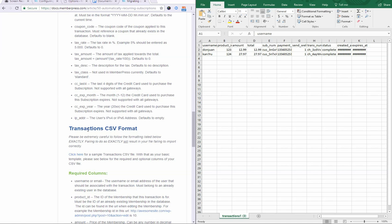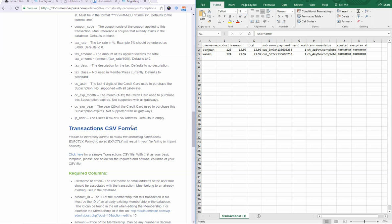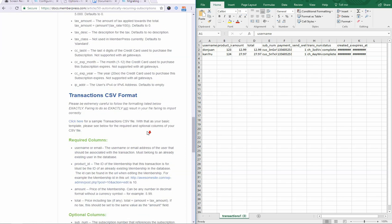In this video I'm going to be going over the transaction CSV format in continuation with our discussion on the subscription CSV format and importing automatically recurring subscriptions. Again, please use the download sample here as a format starter for you.